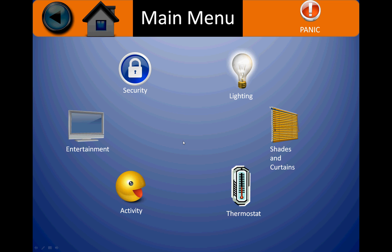And this concludes our video presentation. We hope to see this home automation interface in the near future. Thank you.